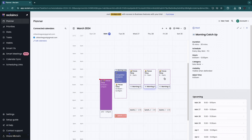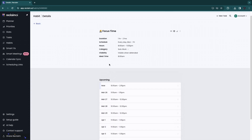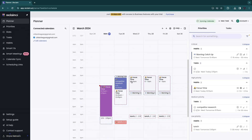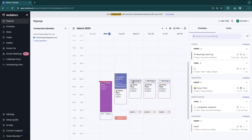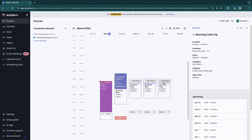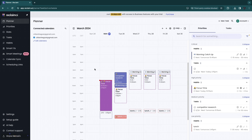If you want morning catch-up before focus time, go to Habits and set morning catch-up to critical priority, with an ideal time of 8 AM. Now in the Planner, morning catch-up will always come before focus time. It starts at about 9 AM — I want it at 8 AM, so I'll change that quickly and now it moves up to 8 AM. You can see how easy this tool is to work with.